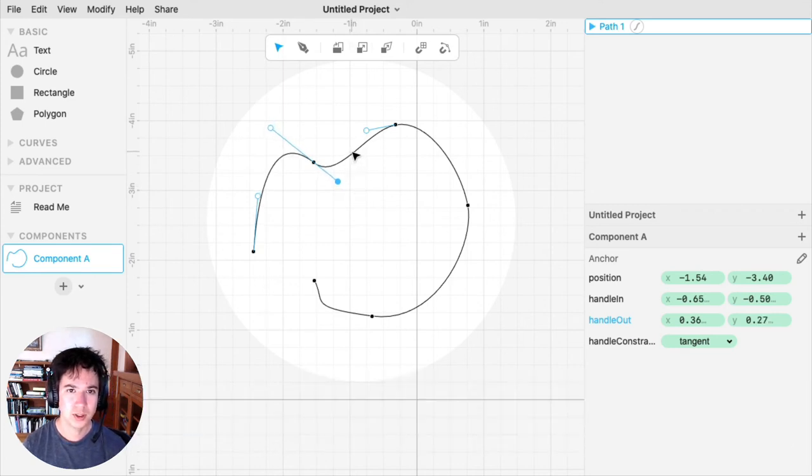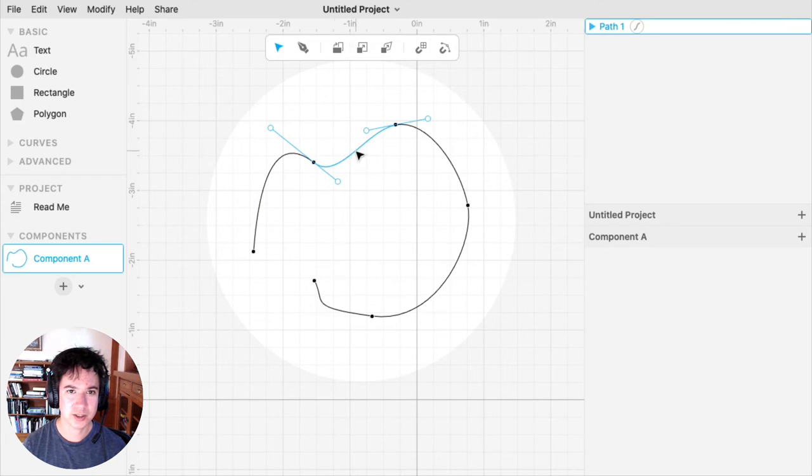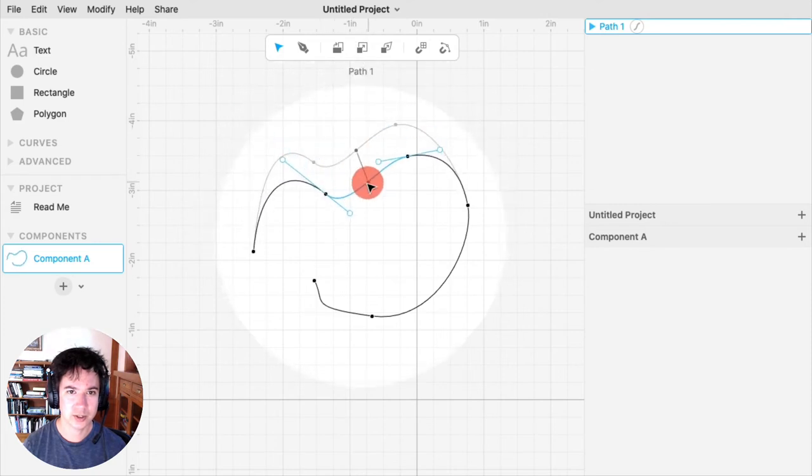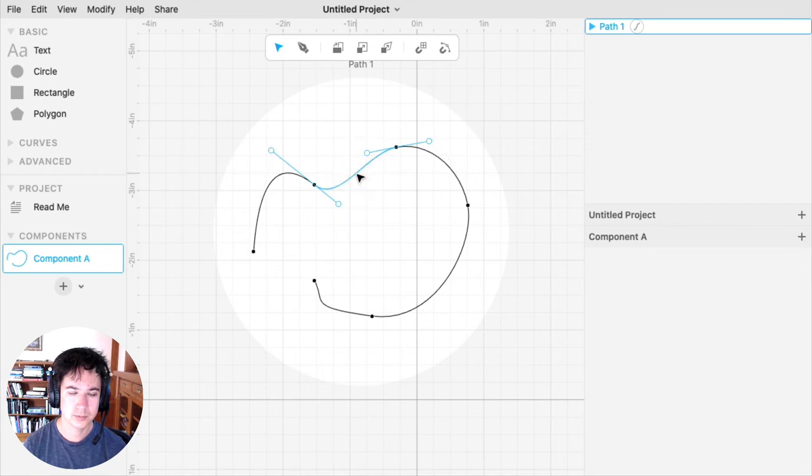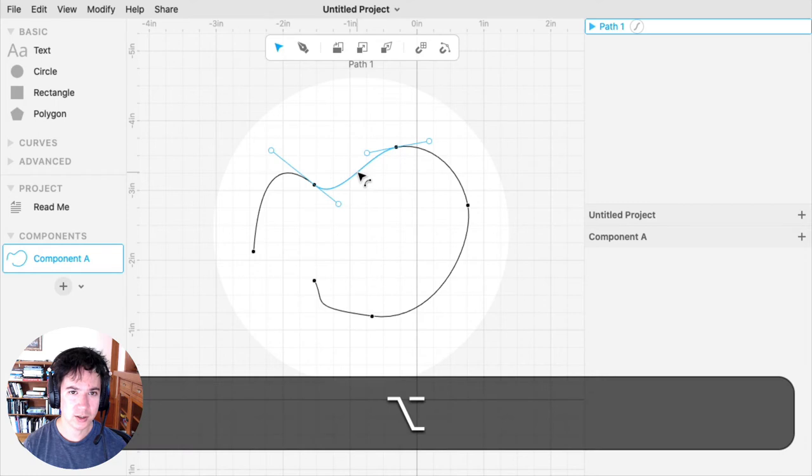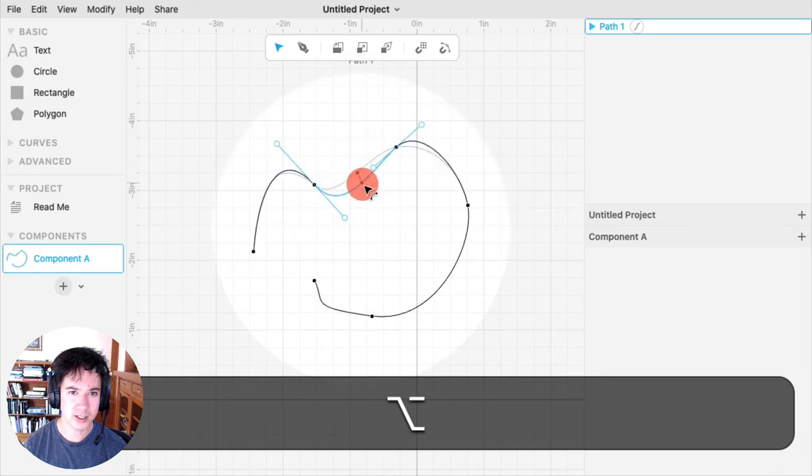You can also select segments and drag them around. If you hold the option key while dragging a segment, it will bend the segment.